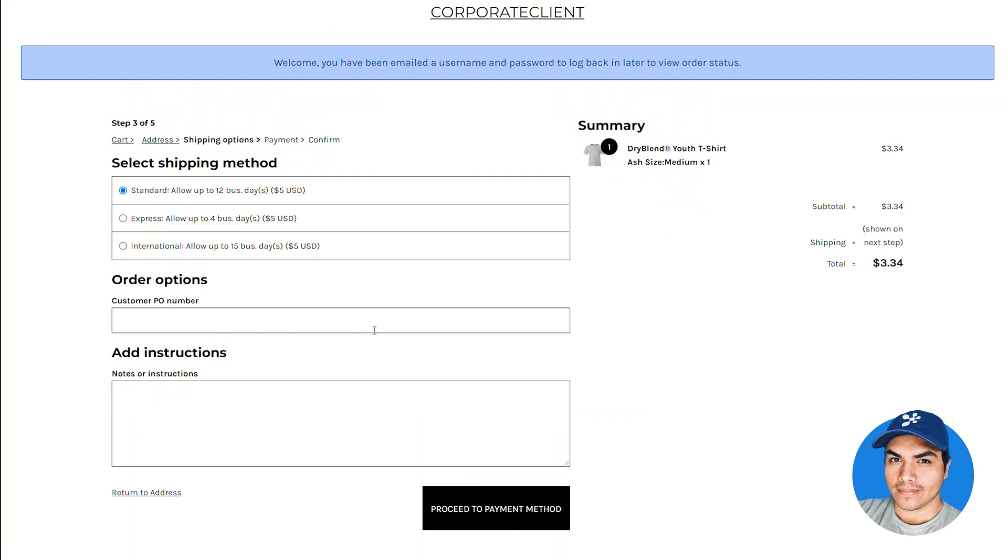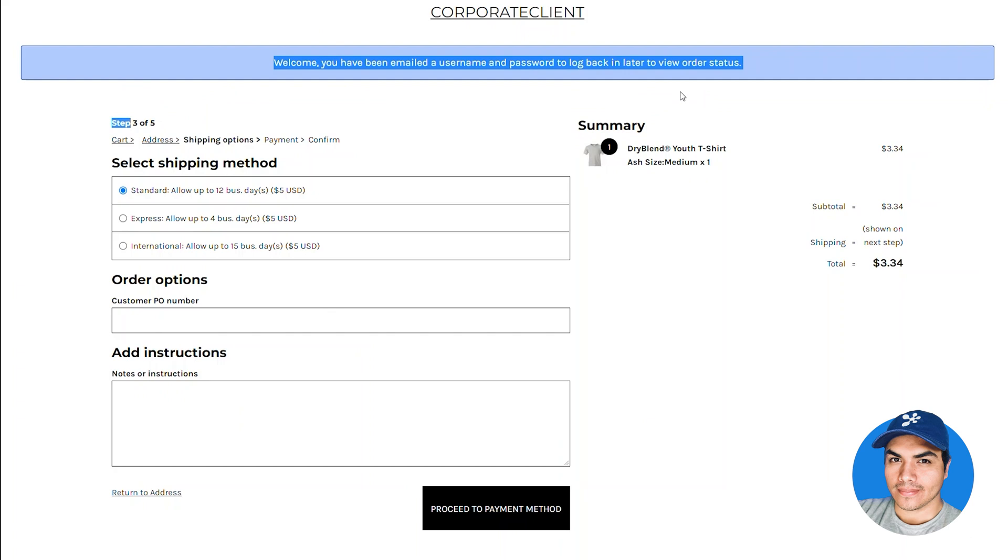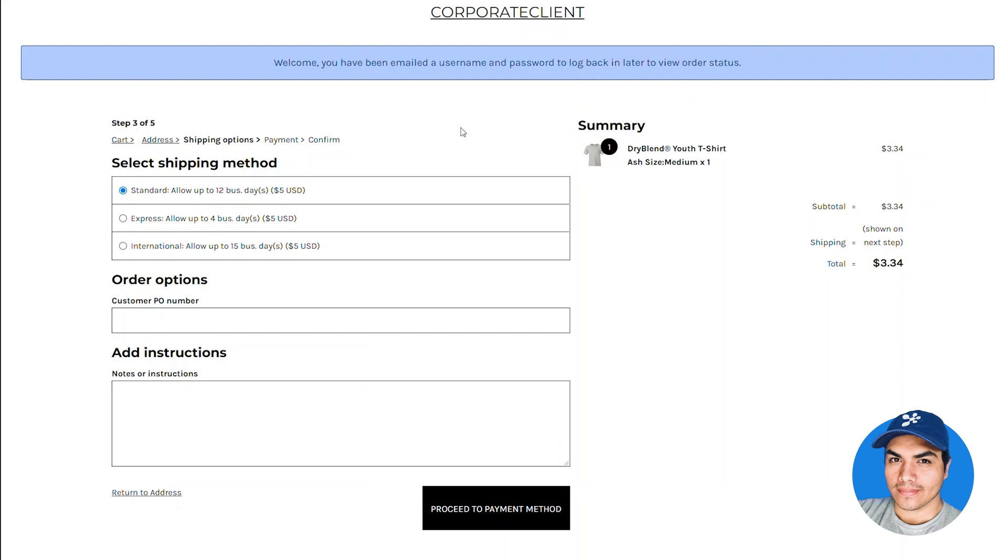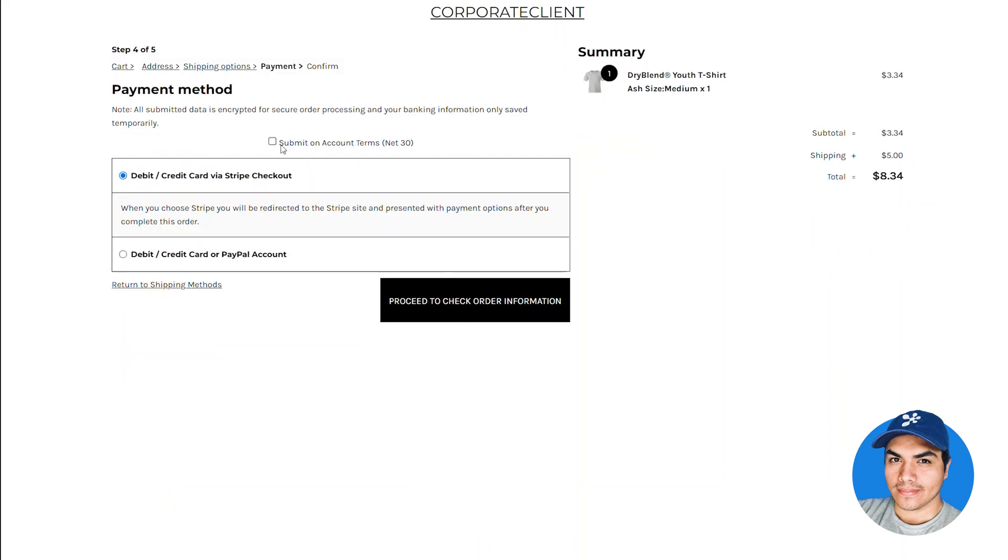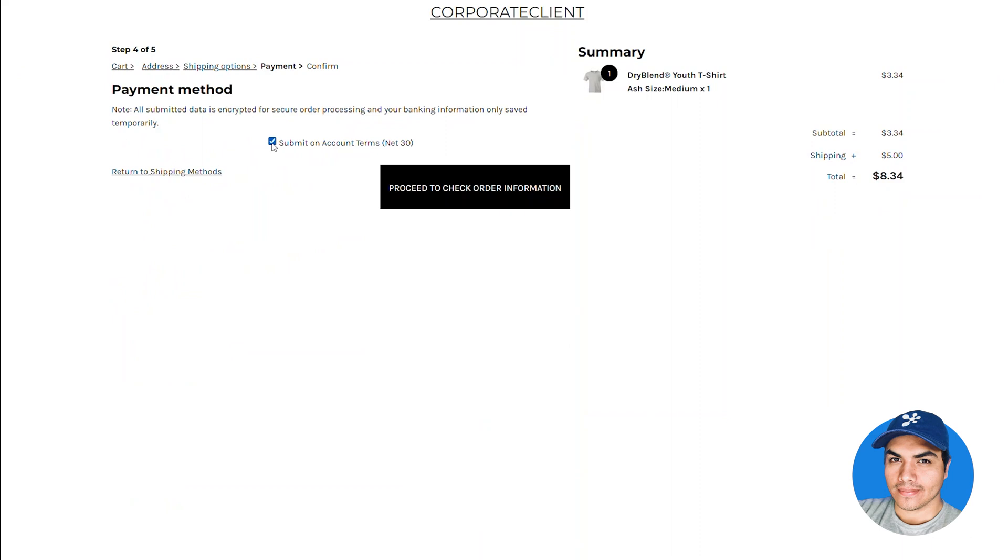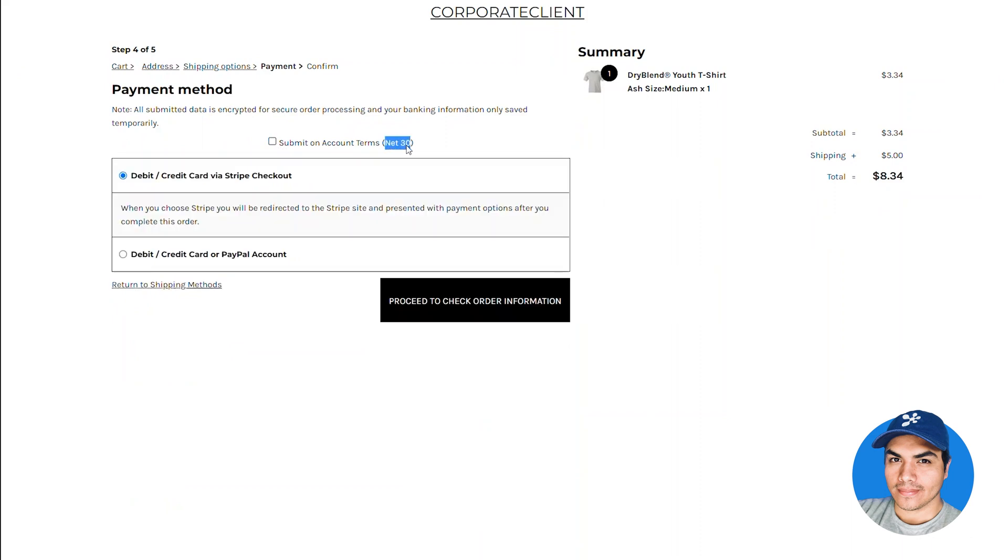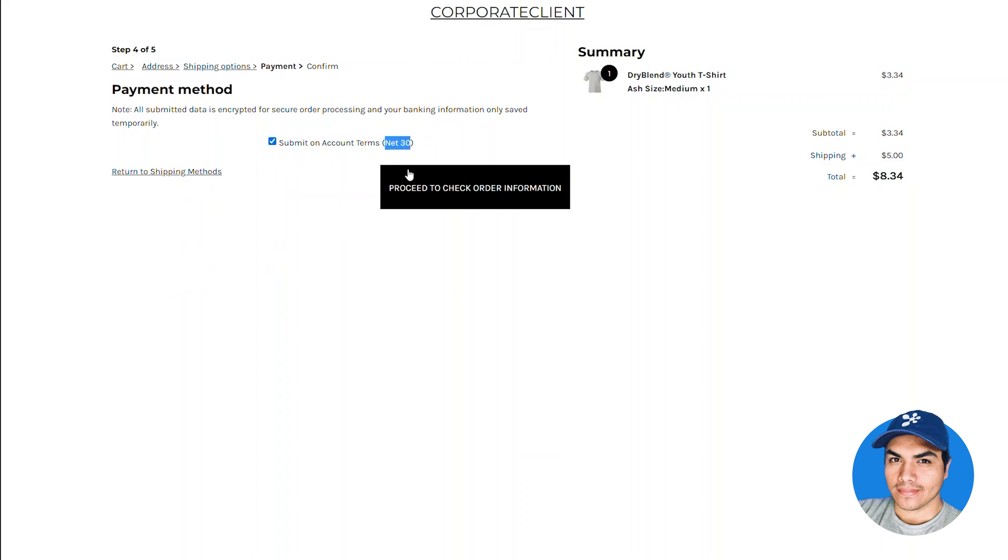As usual within Deco Network, when the customer's going through the checkout process an account is being created for them. In this case with the new functionality that new account is a contact within the company that we went ahead and selected in the settings. So once we proceed to the payment step we'll see that even though this is a new customer account they do have the option to submit their order on account terms with the account terms that the company has assigned, in this case net 30.